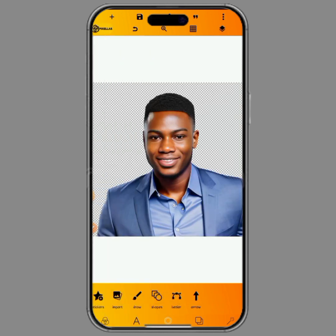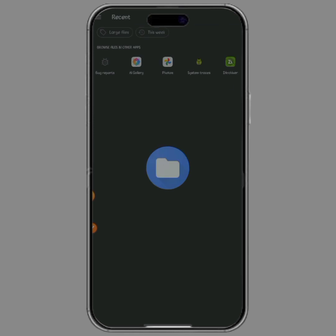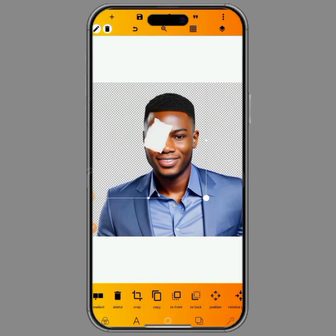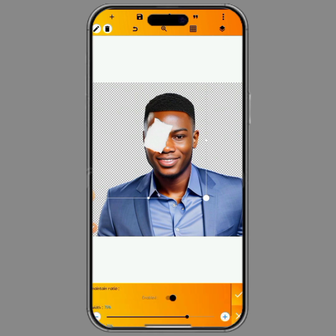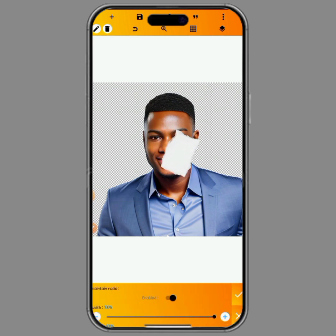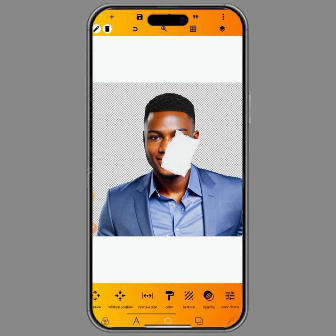The next thing we'll be doing is to import the torn paper from the gallery. Once the torn paper is selected, the only thing you can do here is increase it via relative size — go to relative size and make sure to put it on 100. The width and the height must both be 100, and you can see the torn paper effect is now on the image.